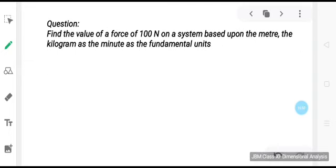Here is a question for you: find the value of a force of 100 newton on a system based upon the meter, the kilogram, and the minute as the fundamental units. If n1 = 100 newton and in the new system the units are kilogram, meter, and minute, then what should be the value of n2? You can solve this by yourself.